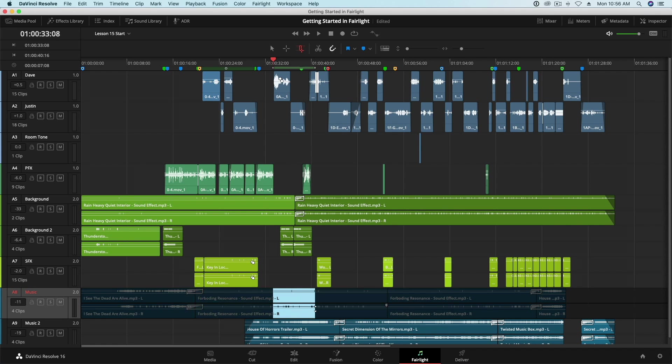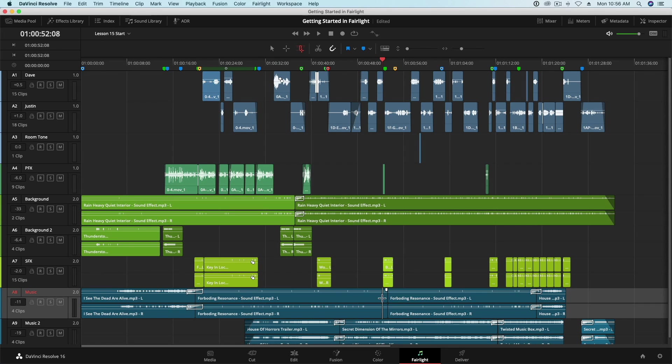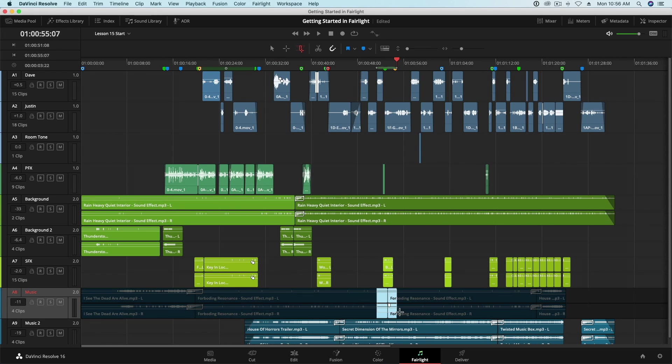The next command is Crossfade Selection. This allows you to quickly crossfade two clips. I'll set a range around this edit on my music track, then press F. And just like that, a crossfade transition is added to my edit.